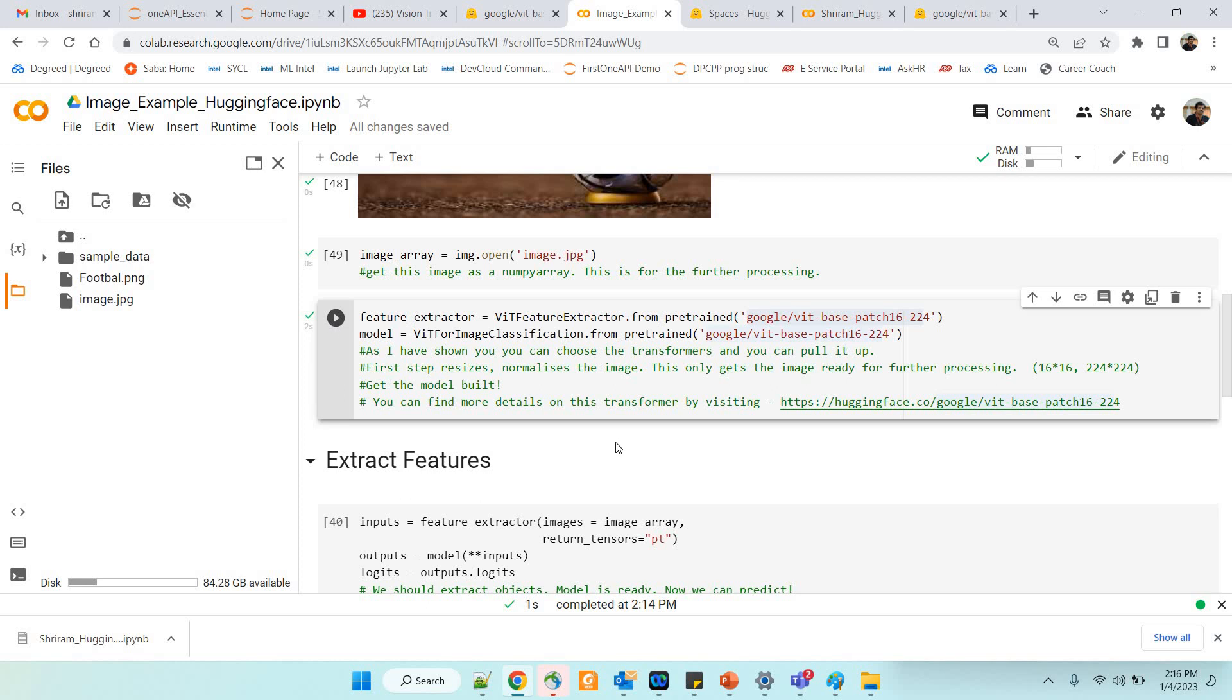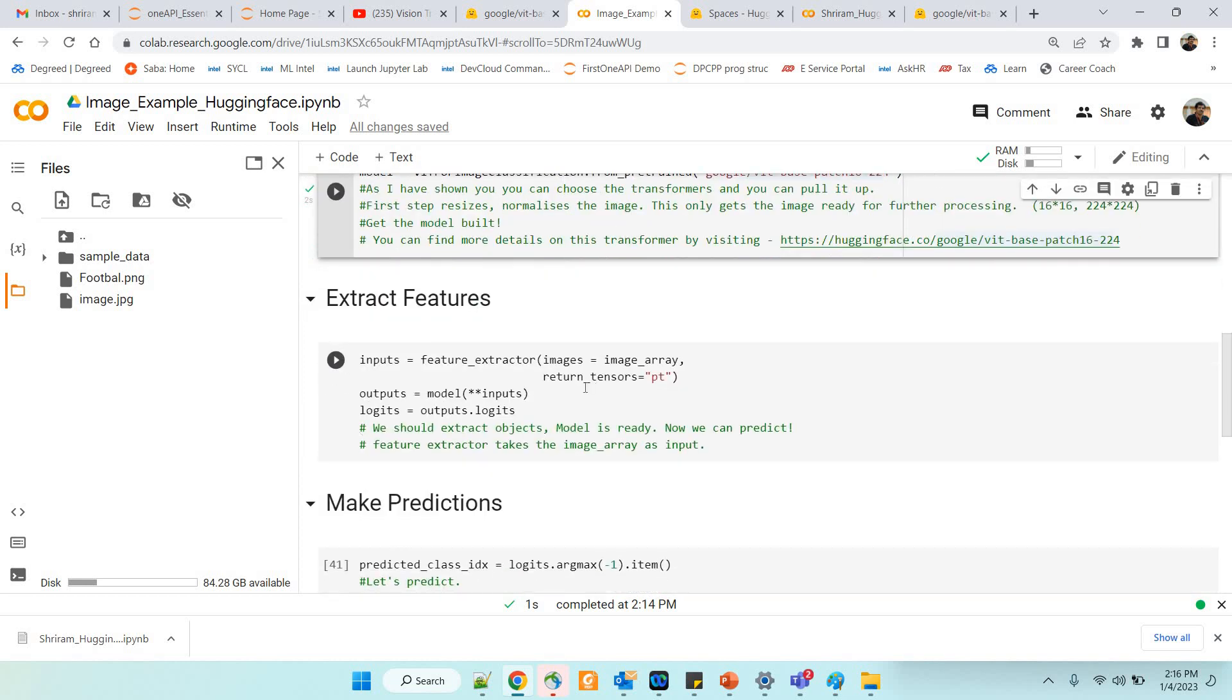Here we are having something called feature extractors. We need to talk about it. The transformers part of it I hope you are very clear. With this feature extractor what we do is we get the resizing done. We are going to normalize the image. This gets the image ready for further processing. What we have is 224x224 and after this is done we can go ahead and build the model. We build the model. I recommend you to strongly read through the official documentation page for this VIT, the vision transformer.